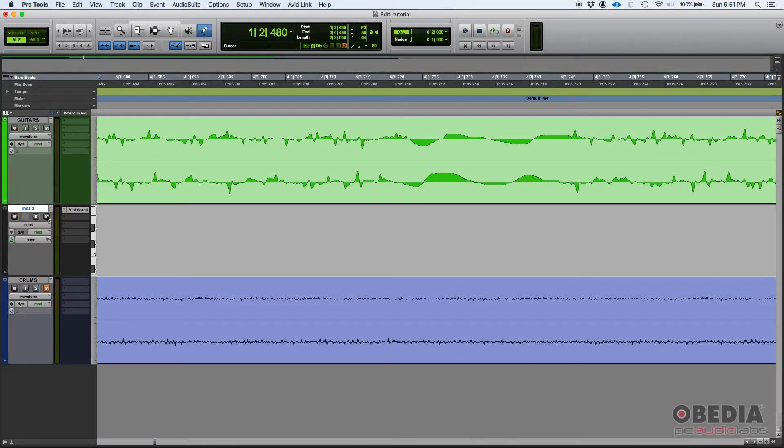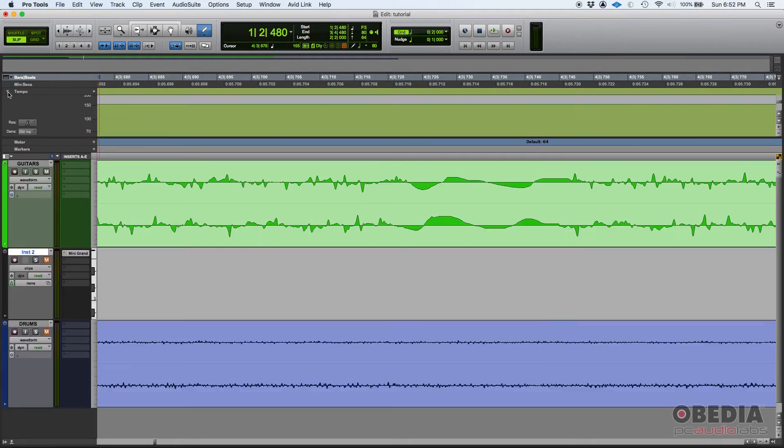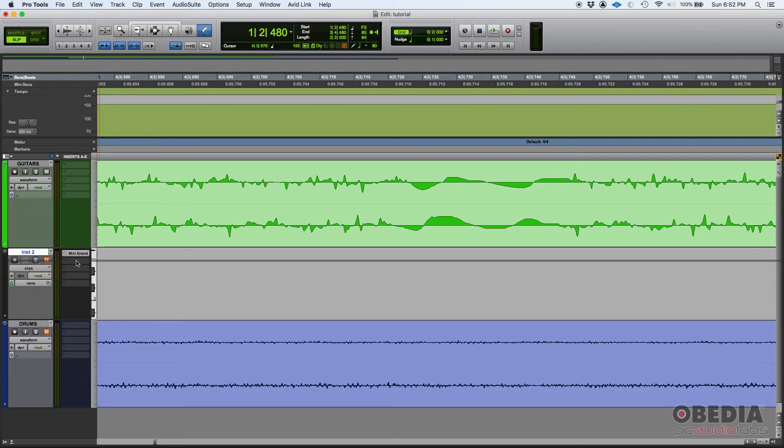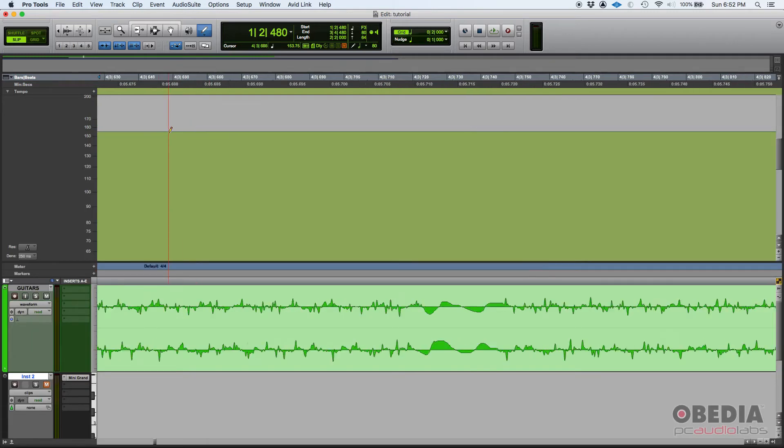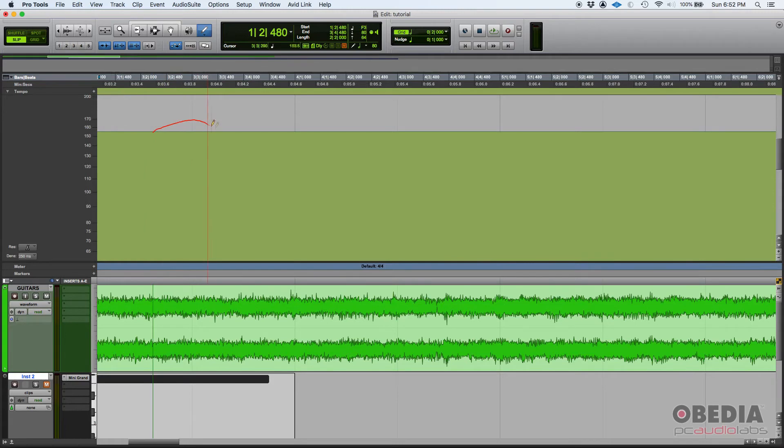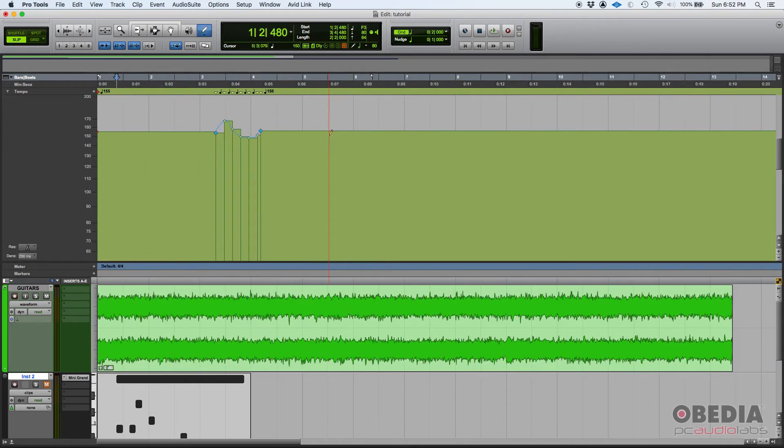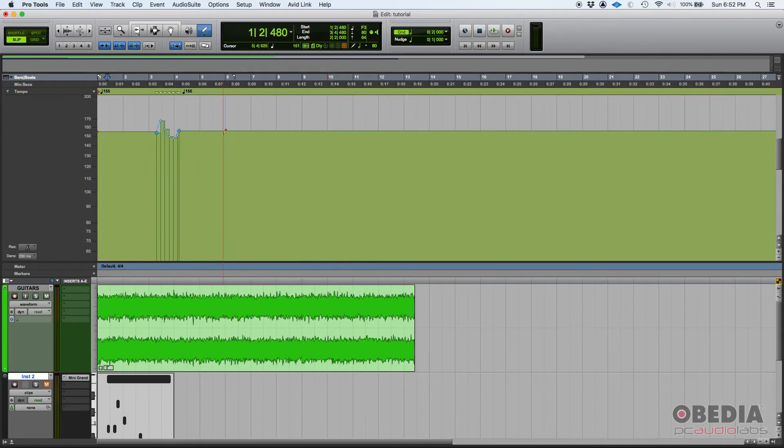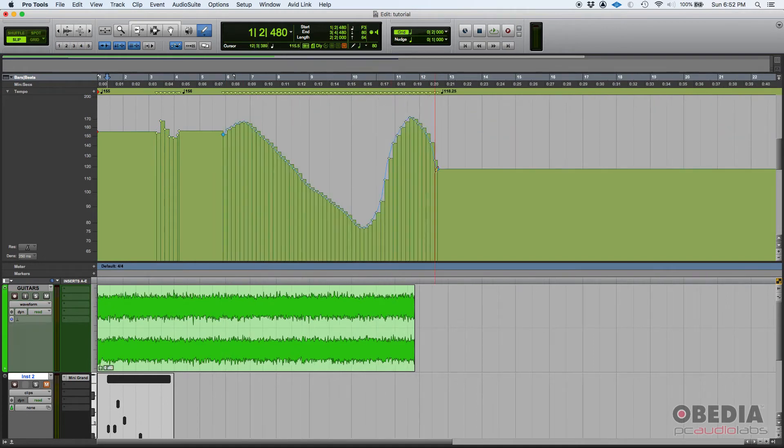Now, you can also use the pencil tool to create tempo changes. So, if you have here your tempo ruler, and you open it by clicking there, expand, make it bigger. You can get your pencil and just click and drag. And guess what? We just created a tempo change there. Look at that. Make it really obvious.